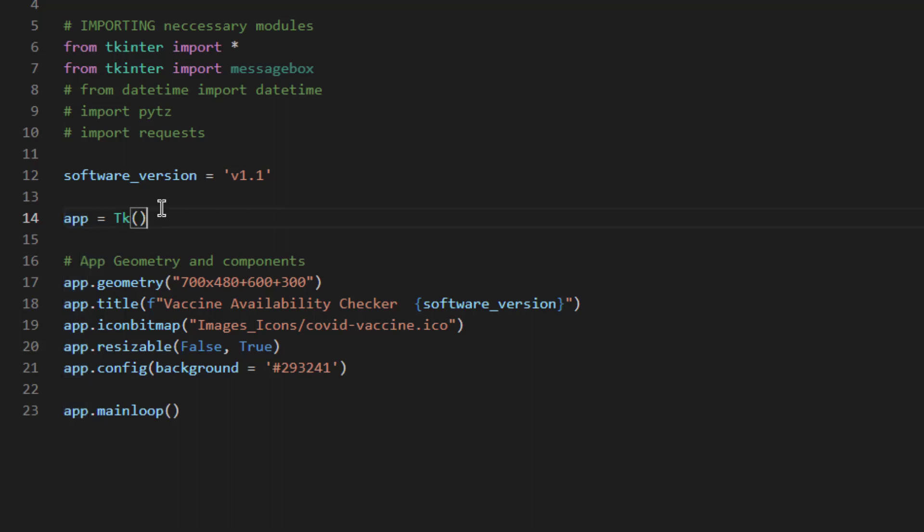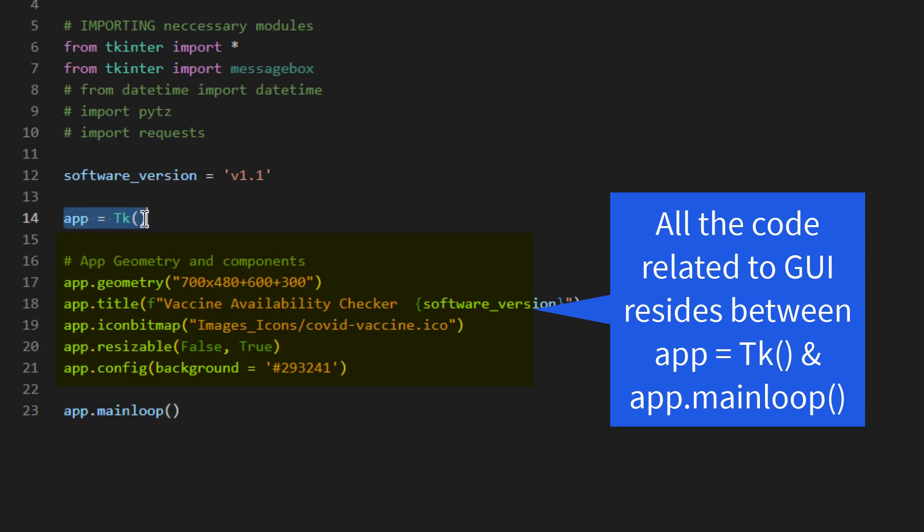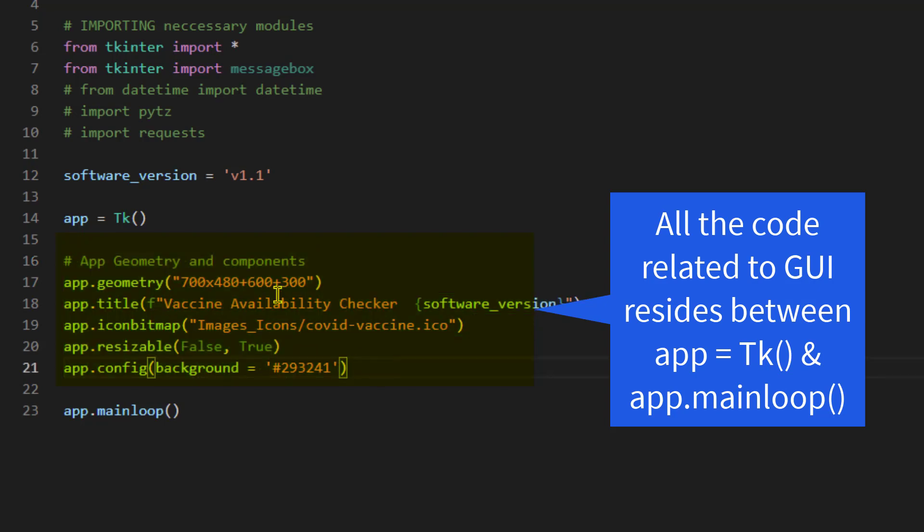You have to create an instance of tk and name it anything. In this case, I am using app and for the rest of this video I will be using app. Then app.mainloop. This is the end point. Whatever code is in between these two lines from app till app.mainloop will always be executed. This is the code which displayed continuously in the form of GUI.